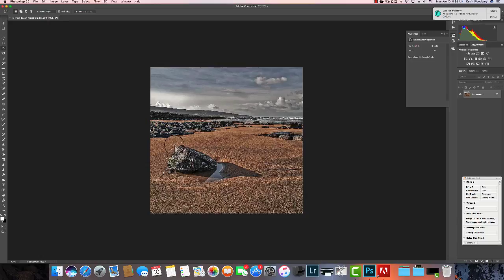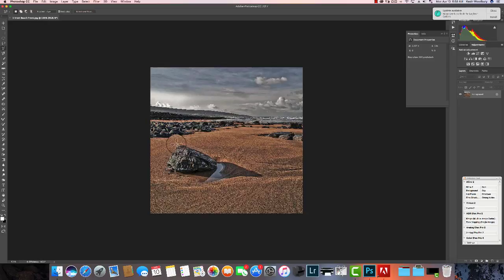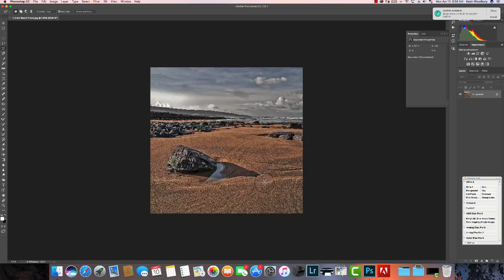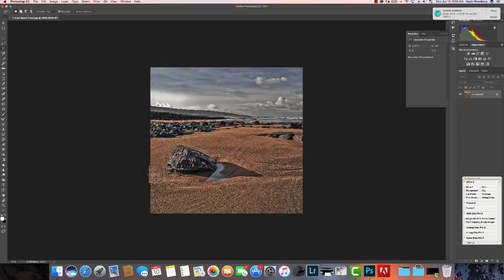One thing I find with the polygonal tool: you have to be exactly on the starting spot in order for this dotted line to appear. So you just keep clicking as you go around, let go, change directions, click, hold, continue to do that. And you have to go back to the starting spot.